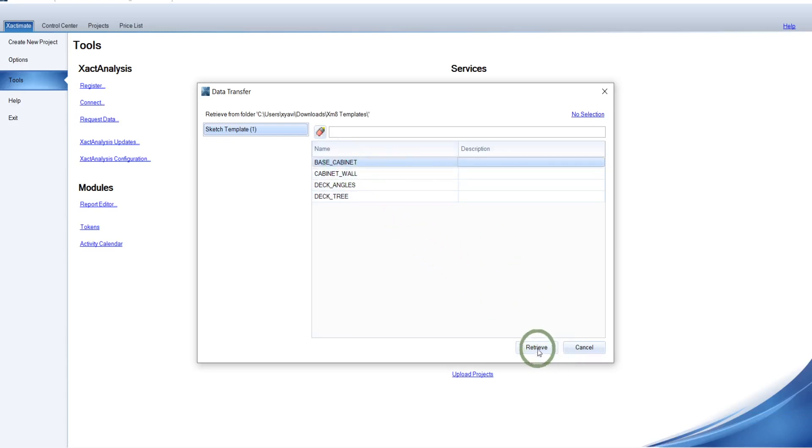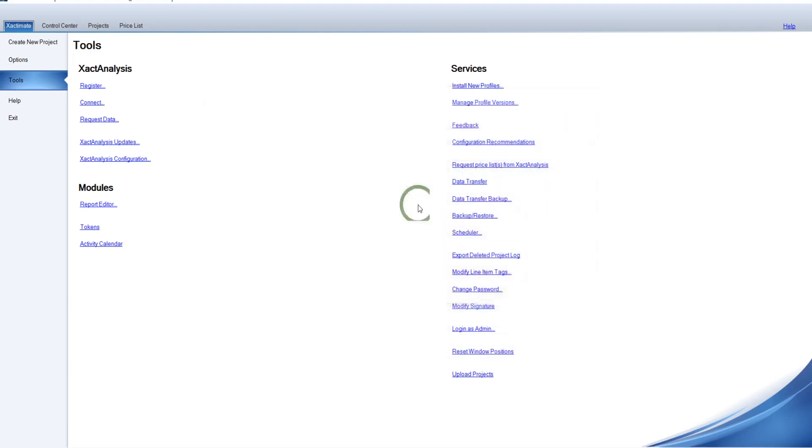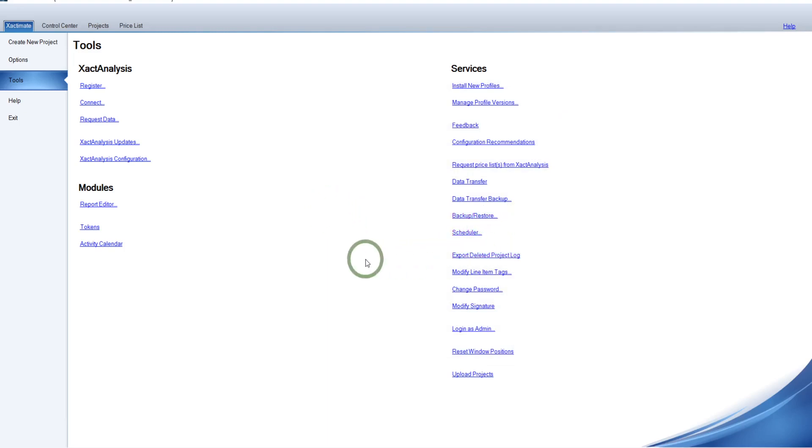Hit select items. And this is going to bring up all the sketch template. Now, since I don't have the base cabinet in there, we'll put that one in there real quick. I just hit that. I can highlight them all if I wanted. And I'll just hit close. I'm not going to save the log. You can do that if you'd like. And there, presto, it's in there. Next thing I'm going to do is show you the export because that's a little bit trickier.